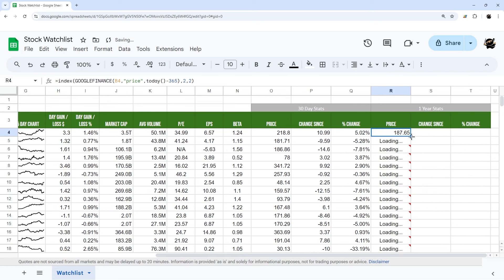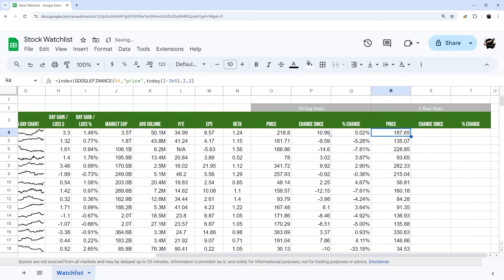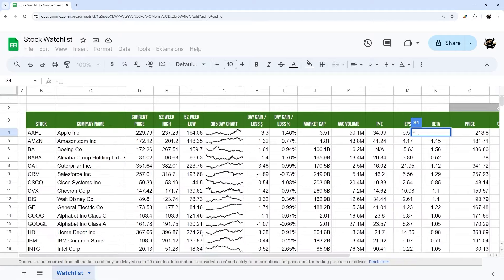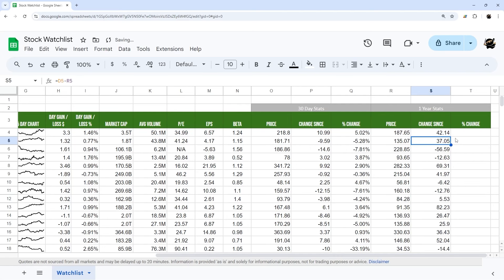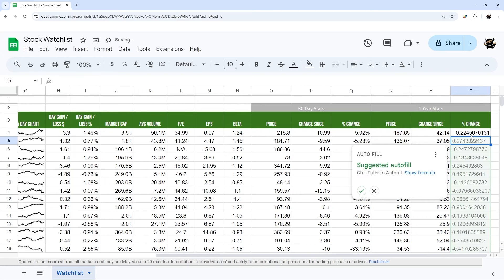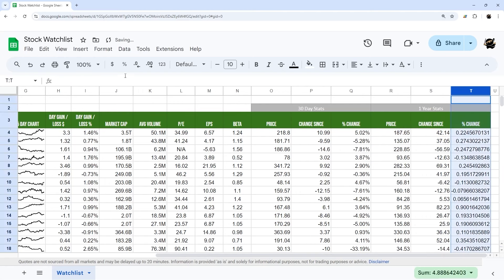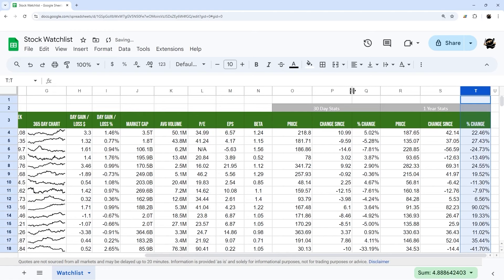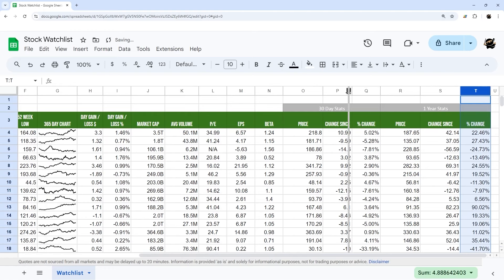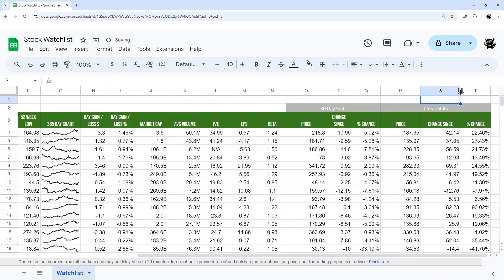Now drag the one-year price column down, then calculate the one-year change: current price minus the price a year ago. For the one-year percent change, divide that difference by the price a year ago. Add the percentage format and then streamline these columns a bit to make them a little more narrow.